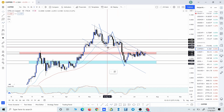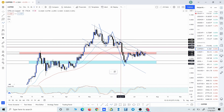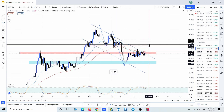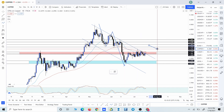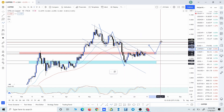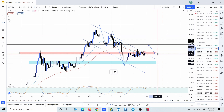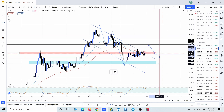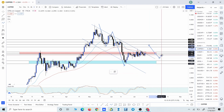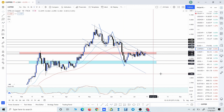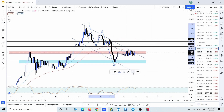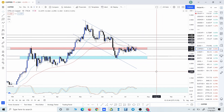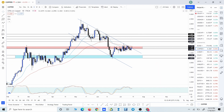Once the price closes above and hits this resistance zone, we might also see a rejection from this zone — either a pullback into the zone to continue higher, or a complete rejection to move the price down and continue the downtrend. So that will be interesting to see what happens in the coming days. We have different possibilities on this setup.